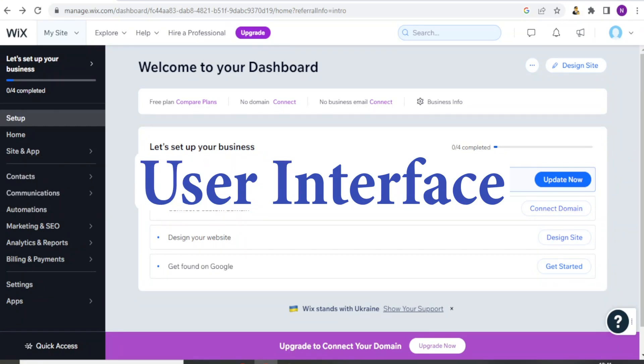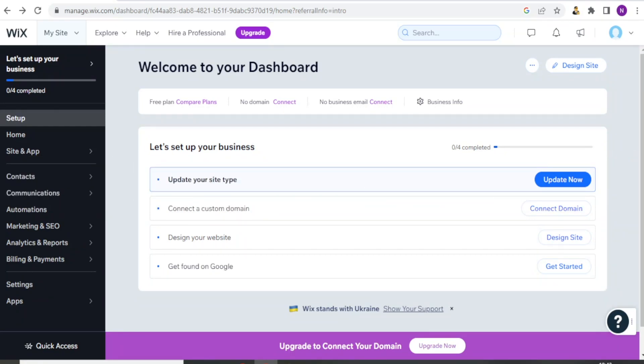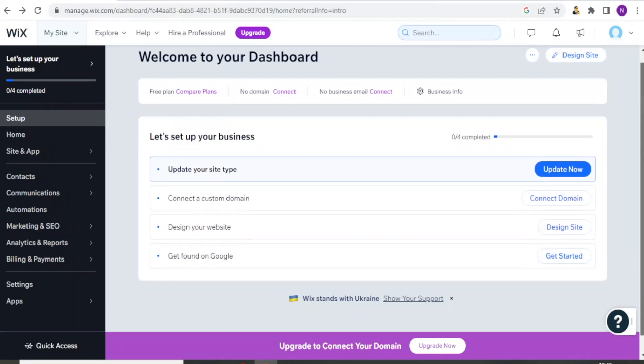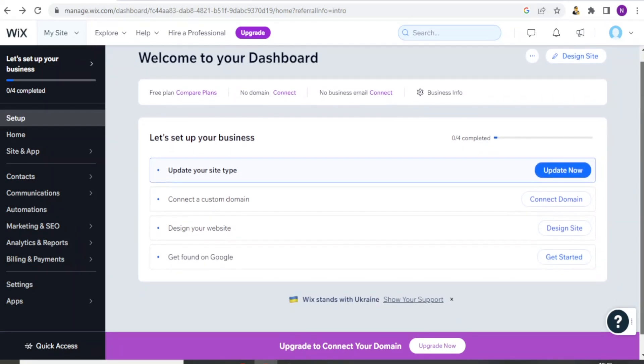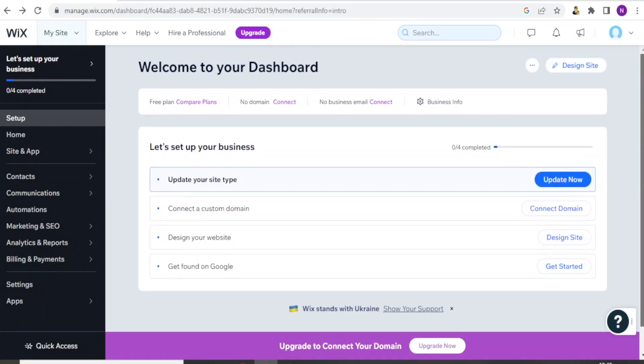So here we are on the interface. Now, in terms of user interface and customization, Wix bookings is a built-in feature of the Wix website builder. So it integrates seamlessly with the Wix platform and this allows for a more cohesive look and feel between the website and the booking.